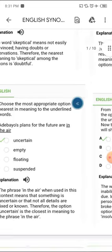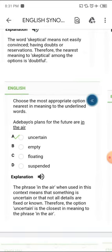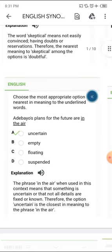The next one is 'in the air.' The phrase 'in the air,' used in this context, means that something is uncertain or that not all details are fixed or known. Therefore the option 'uncertainty' is the closest in meaning to the phrase 'in the air.'